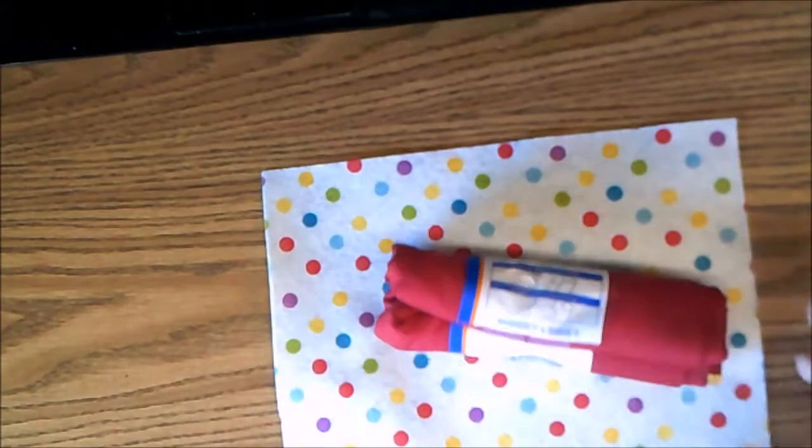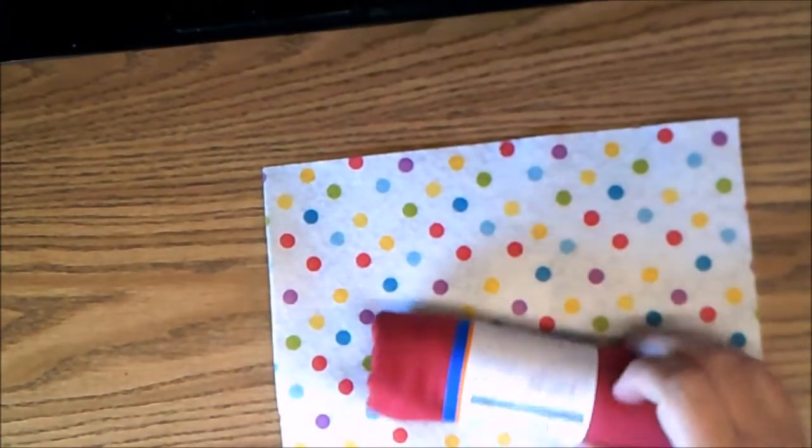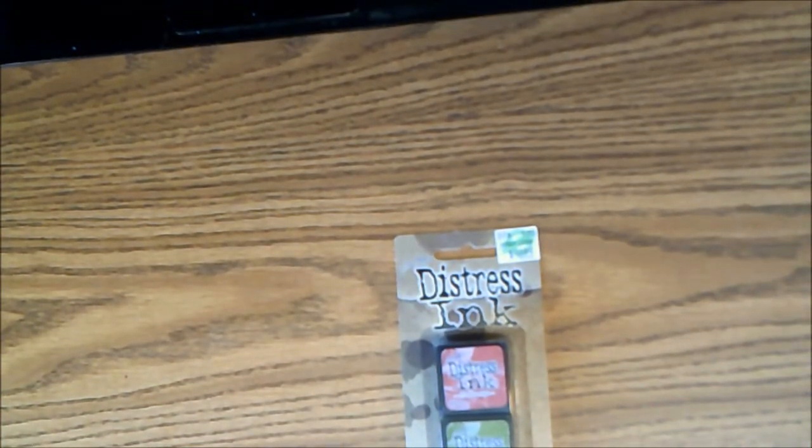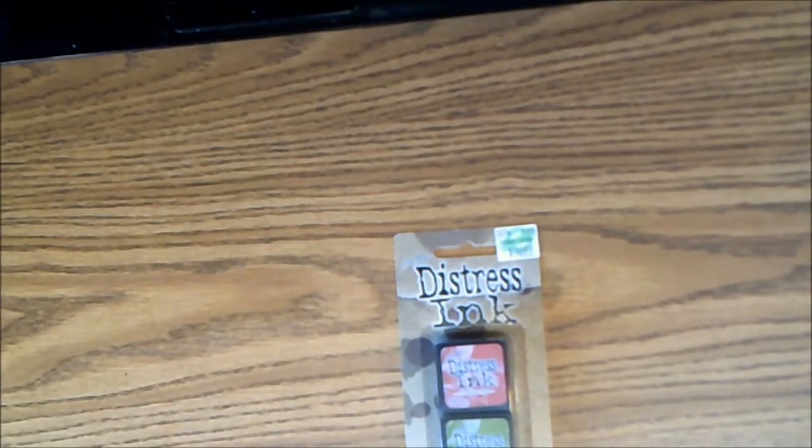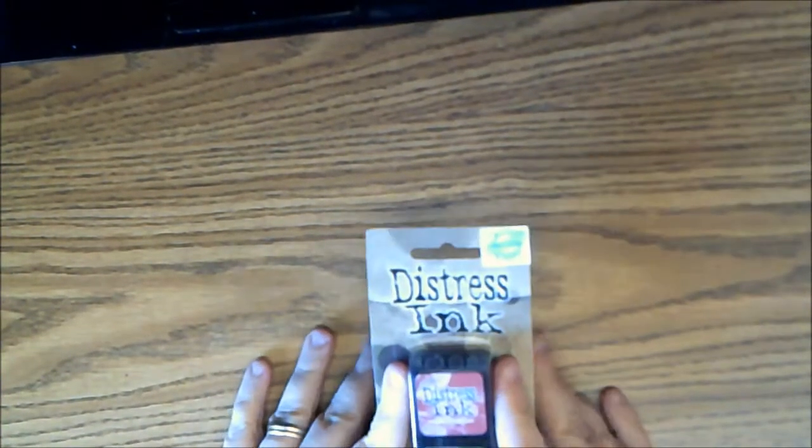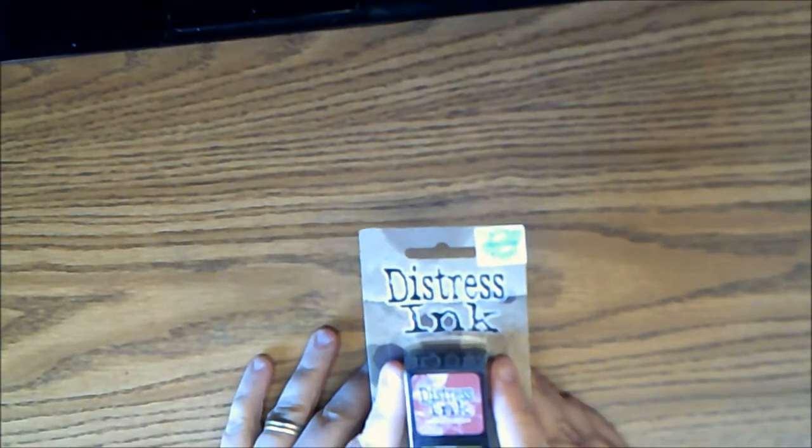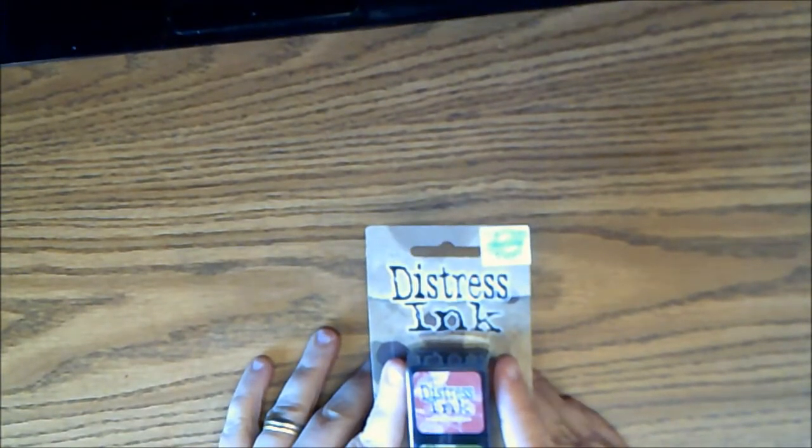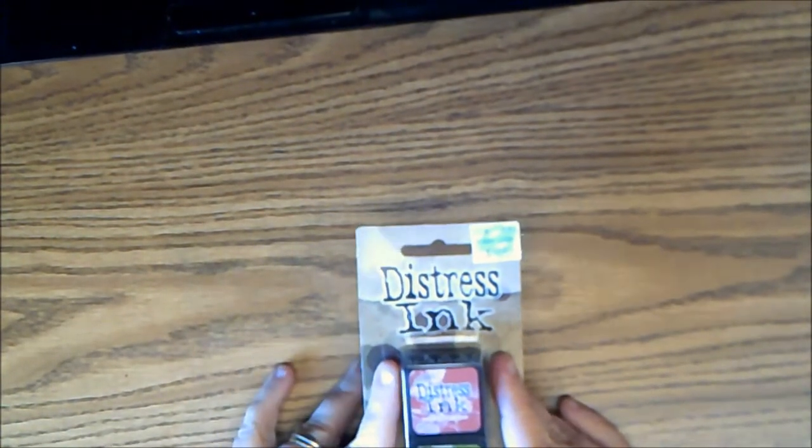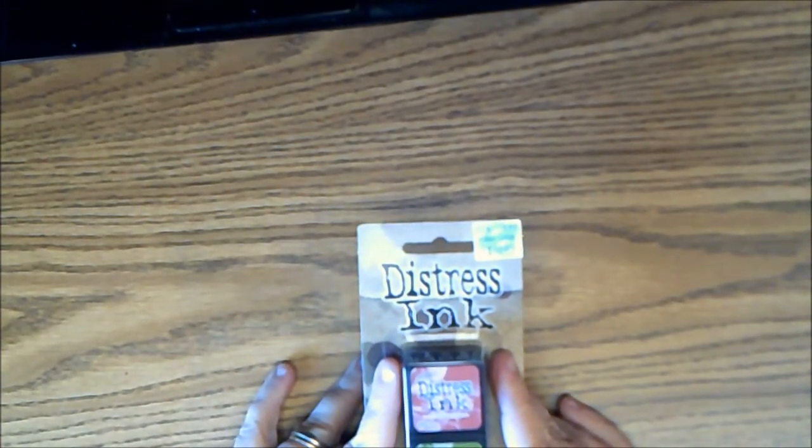And the last thing I picked up was this week I got some more of the distress ink I got last week. This week we got Fired Brick, Mowed Lawn, Salty Ocean, and Seedless Preserves. So I'm just going to swatch these for you guys. These are $10.99 at full price. Sometimes the Tim Holtz stuff goes on sale.